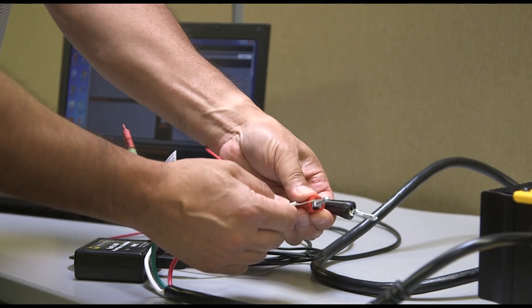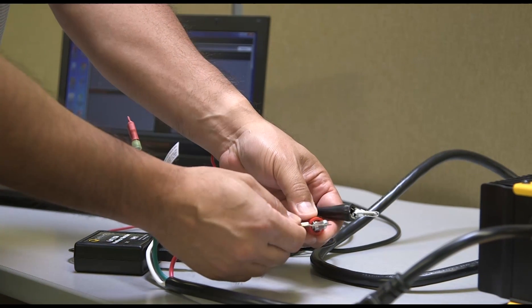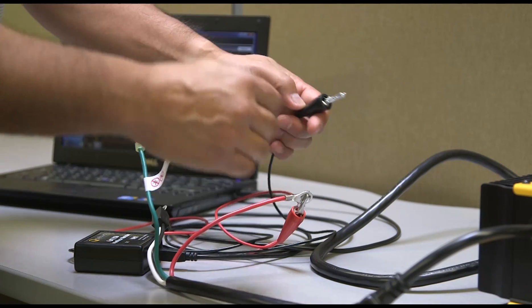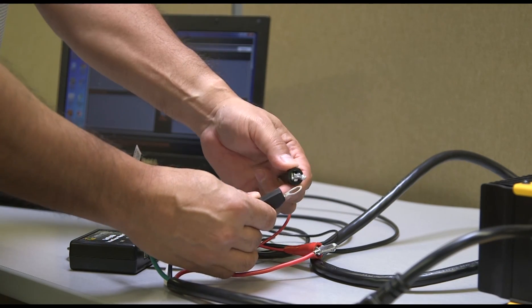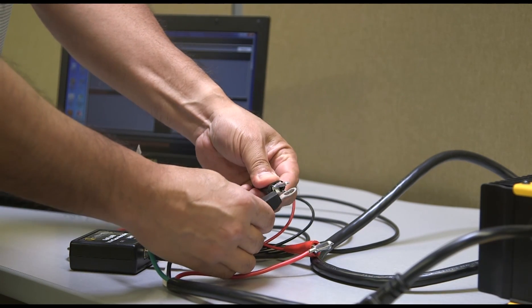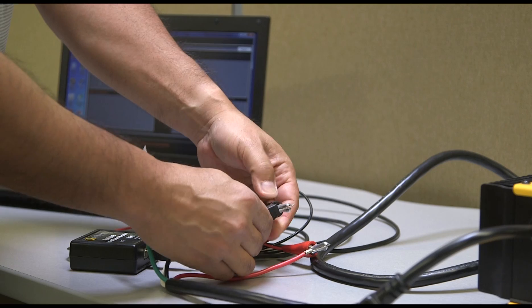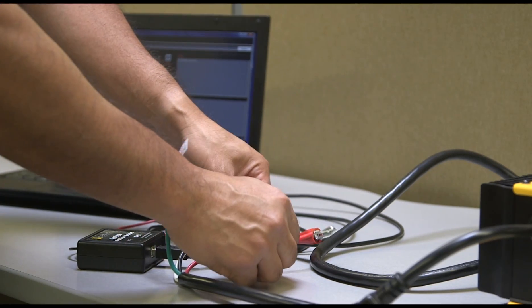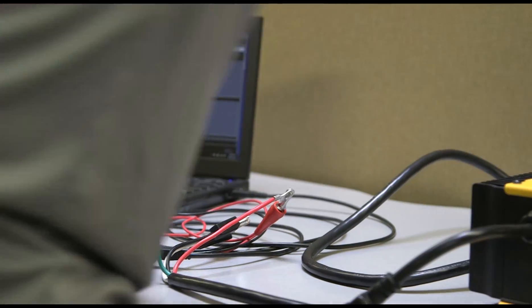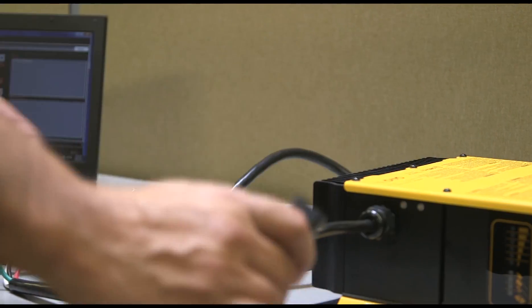Connect the alligator clips to the charger. Red clip to the red wire, and black clip to the black wire. If your charger has custom DC cabling, not ring terminals, please contact your machine manufacturer or distributor to find out how to connect the charger to the programmer.